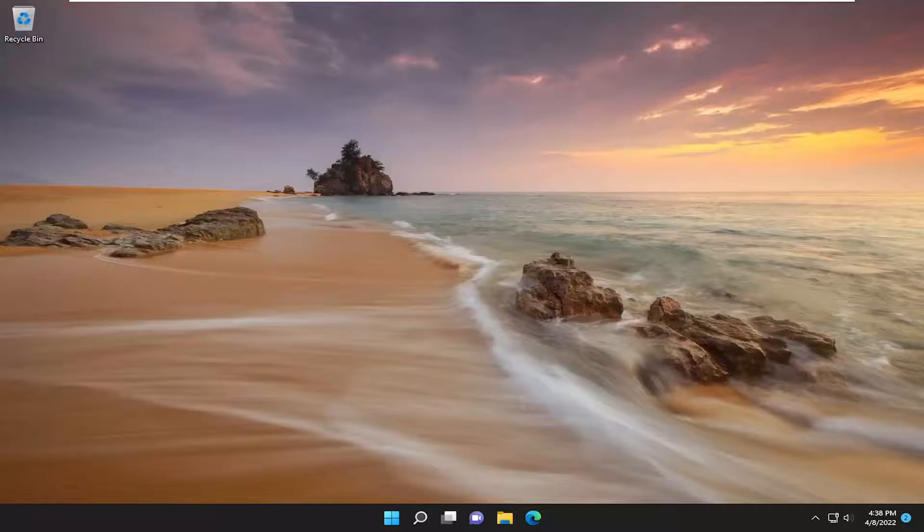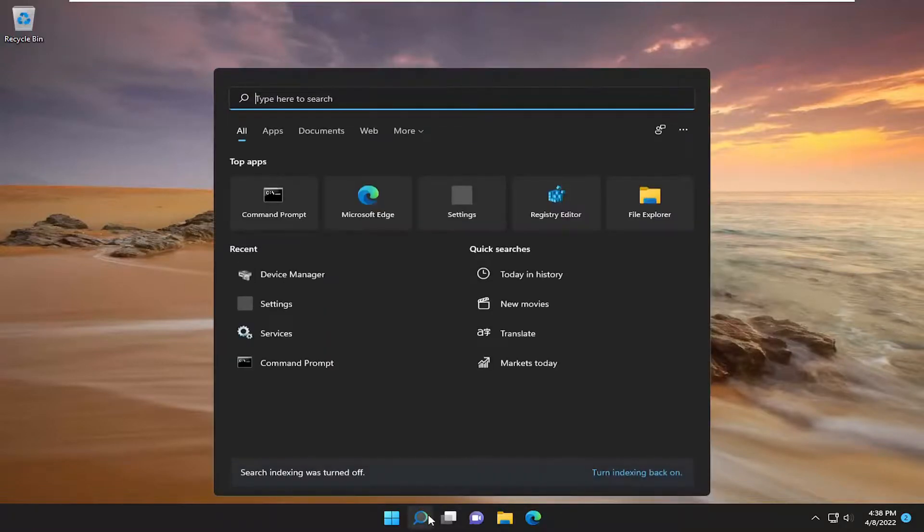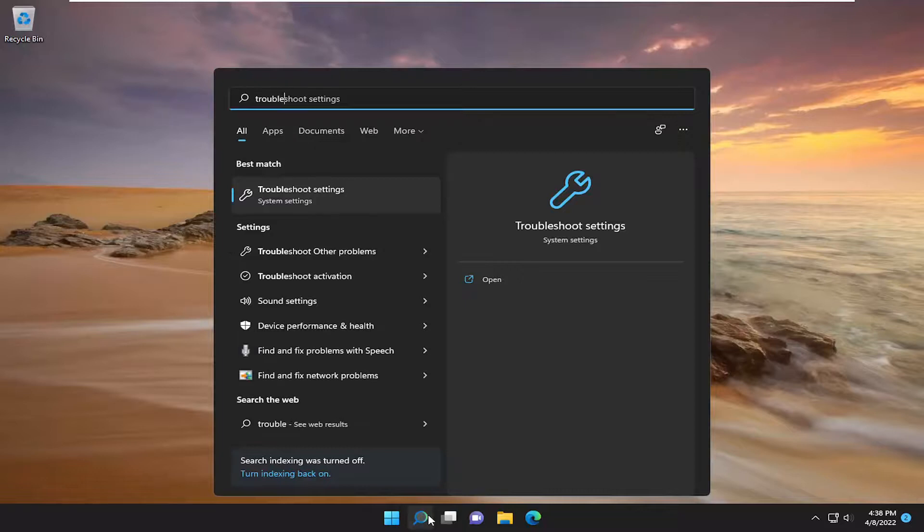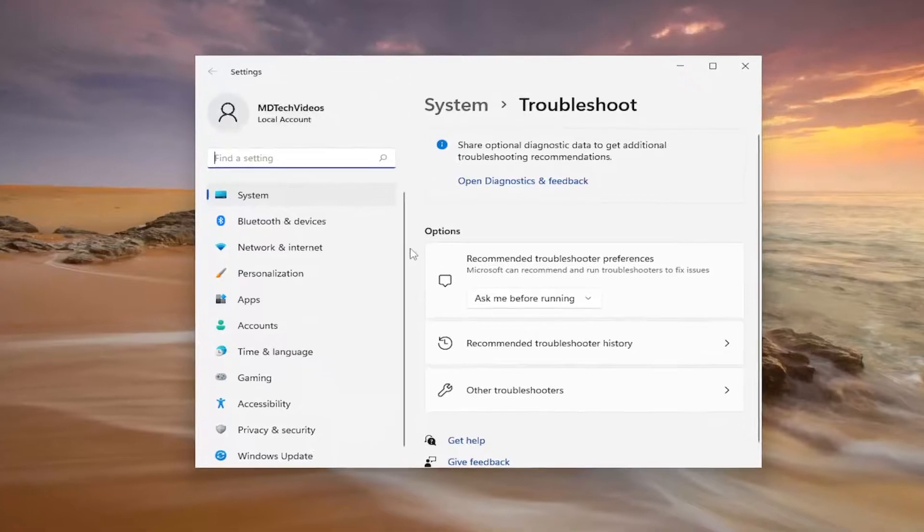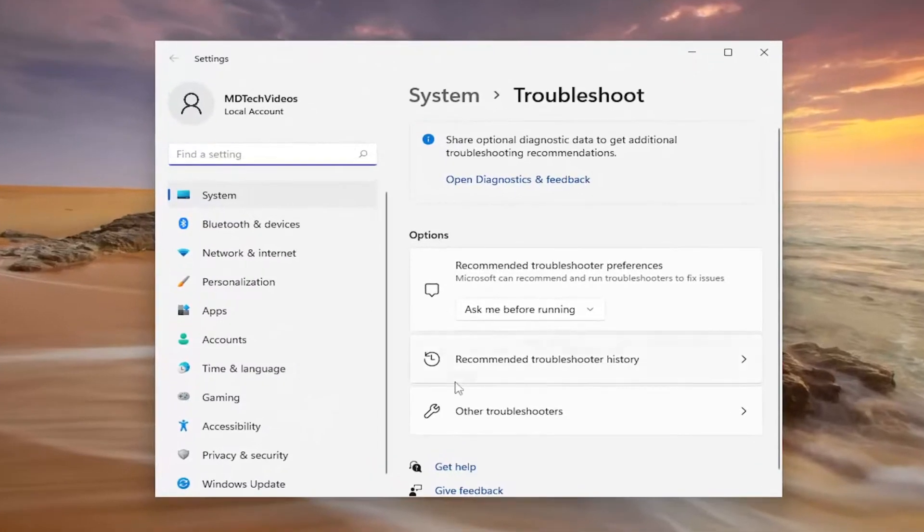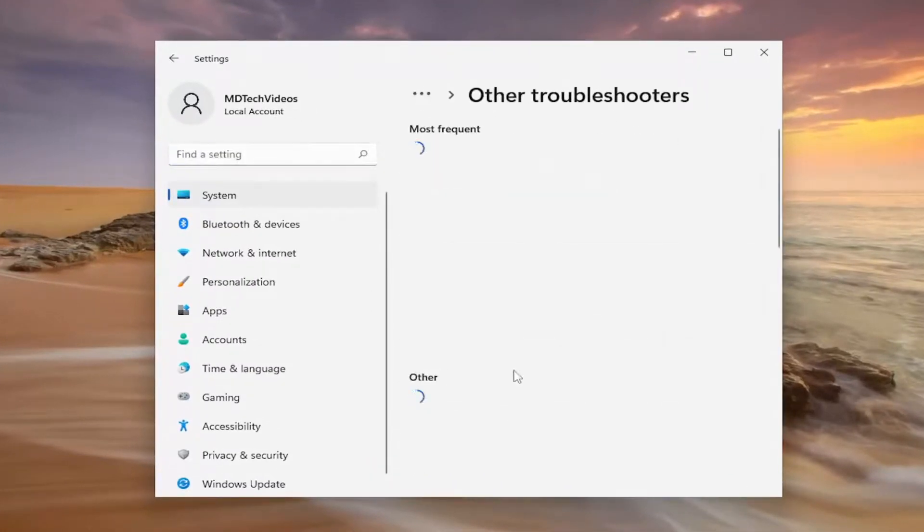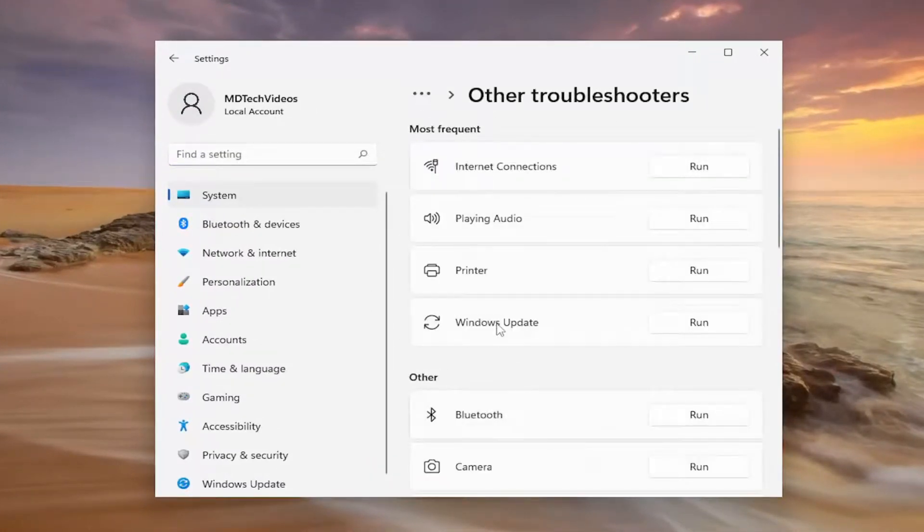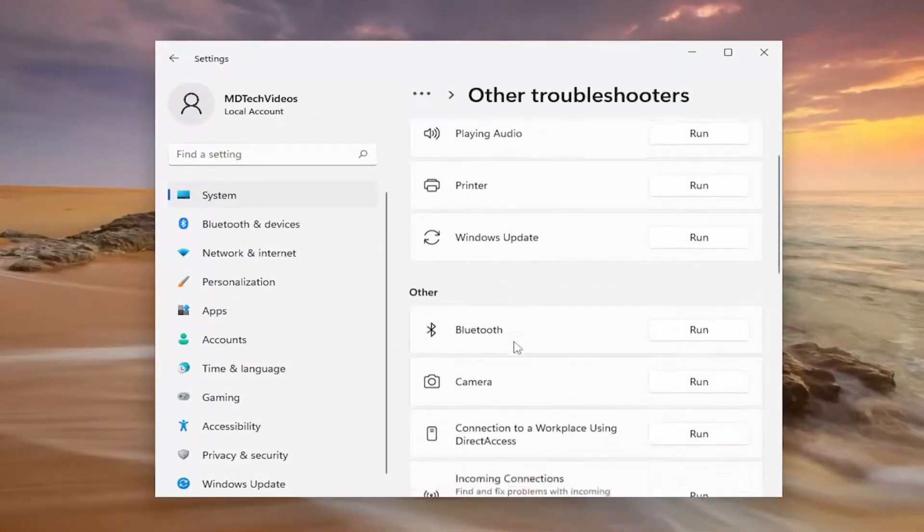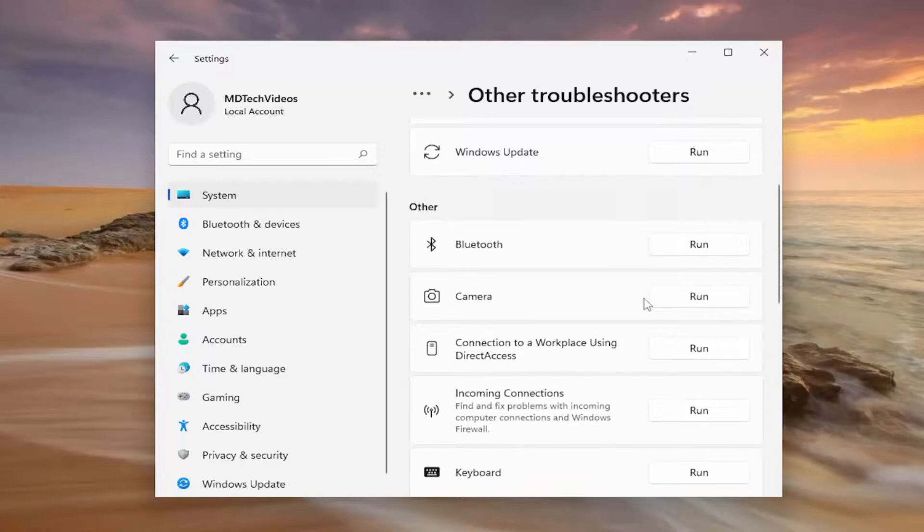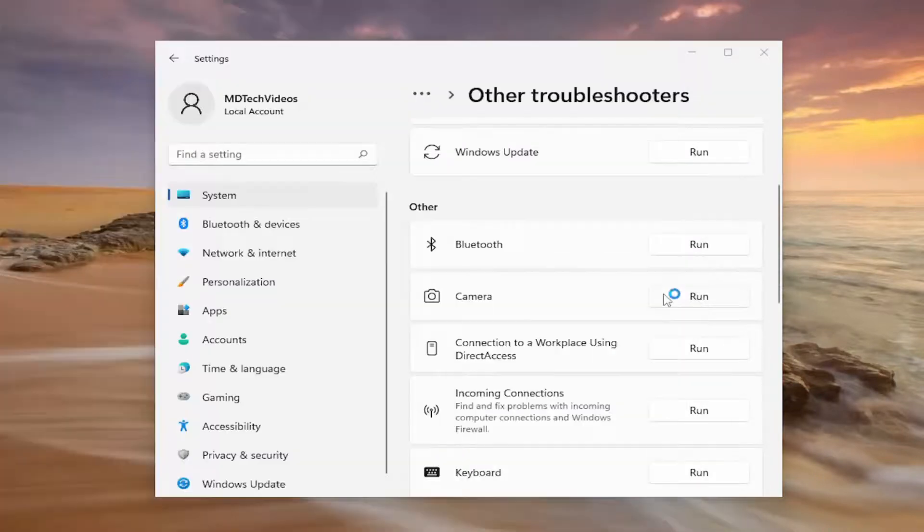Something else we can try here as well would be to open up the search menu and type in troubleshoot. Best result should come back with troubleshoot settings. Go ahead and open that up. And underneath options, select other troubleshooters. And then underneath other, select the camera troubleshooter and then the run button.